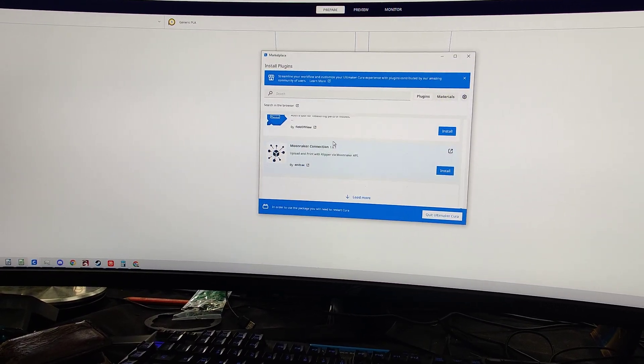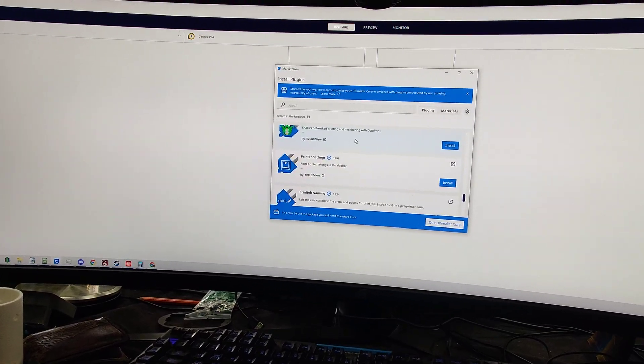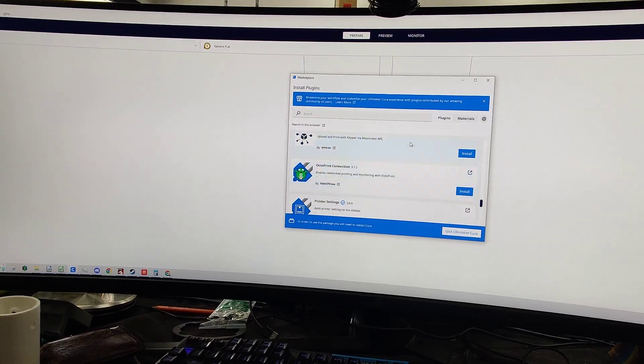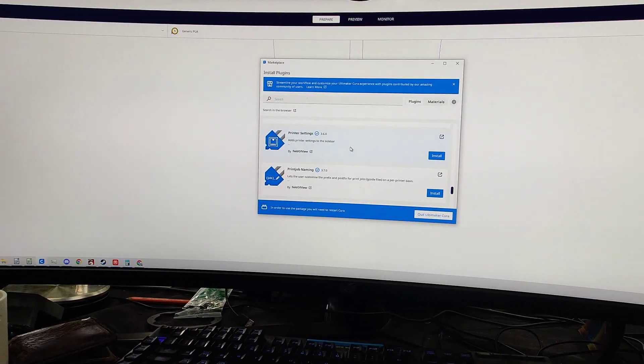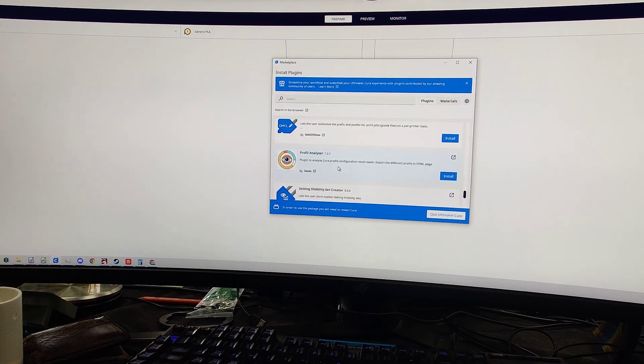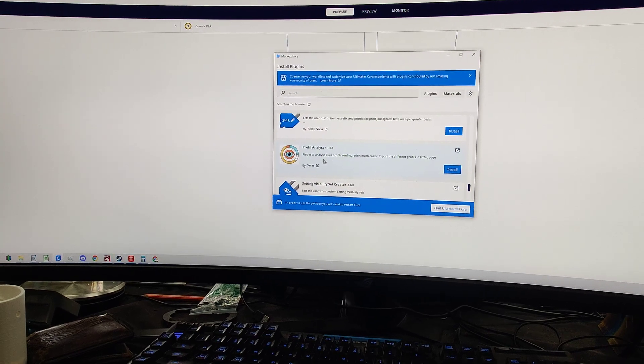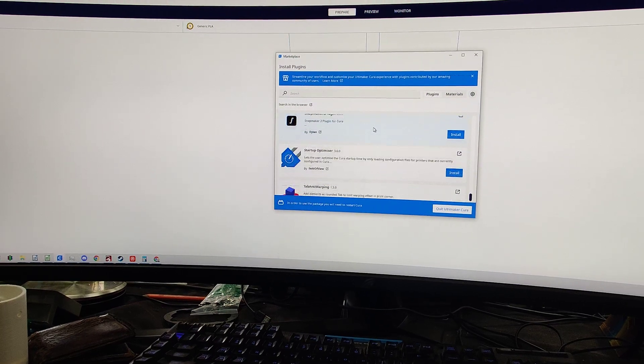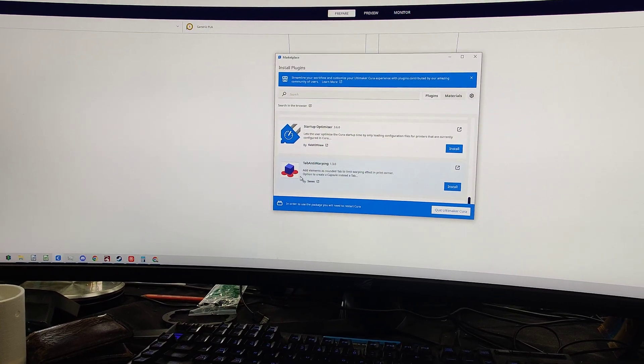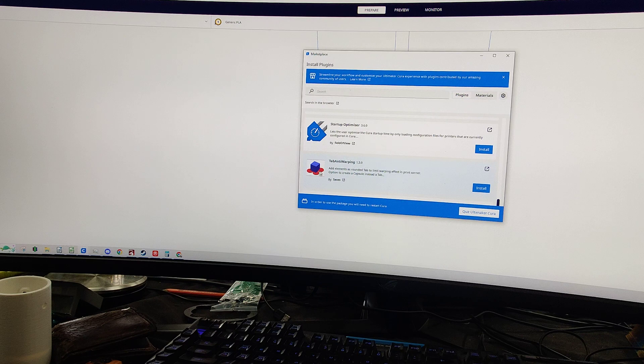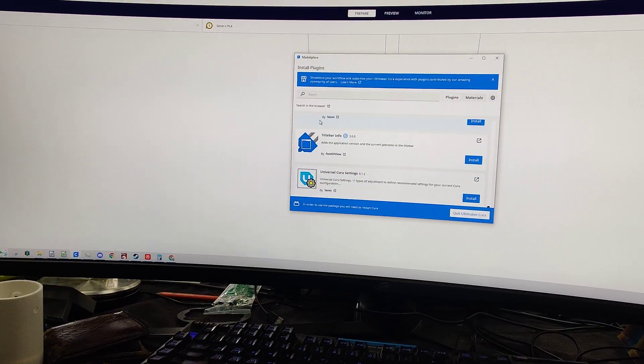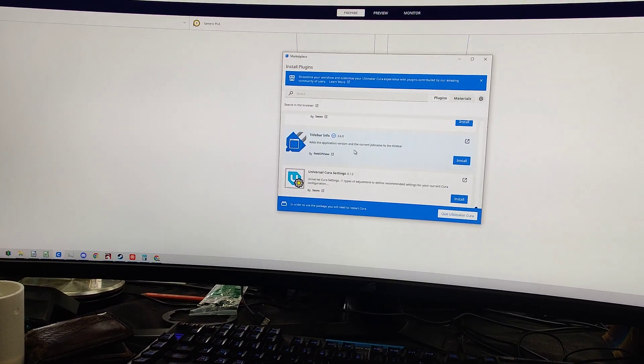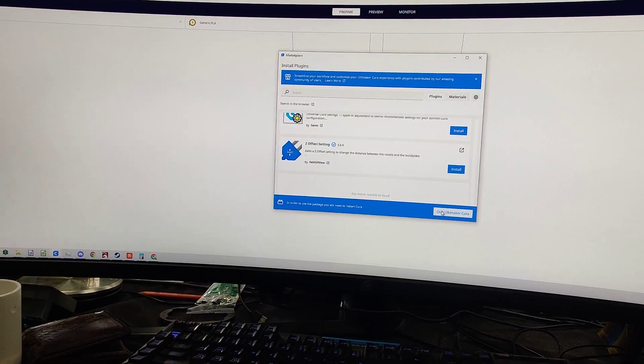Material measure tool, that sounds cool. Moonraker. Moonraker is really neat, as well as Octoprint. You might have your printer set up on that. And if you use one of these, you might be able to send it right to it without having to export and upload and whatnot. So that's really cool. Adds printer settings to the sidebar. Print job naming, it's kind of cool. Profile analyzer. I'm seeing some of these too. Plugin to analyze Cura profiles configuration much easier. Snapmaker. Tab anti-warping. This is a neat one. When you put a little tab there, instead of using a brim, you could use these little round tabs. I have seen that used before. That's pretty neat. So those are pretty cool.